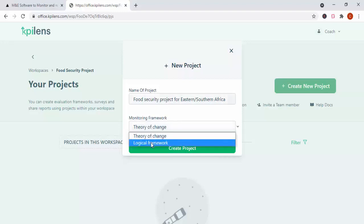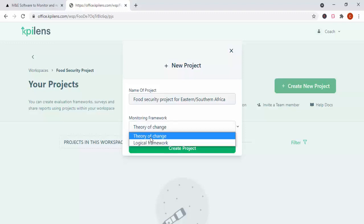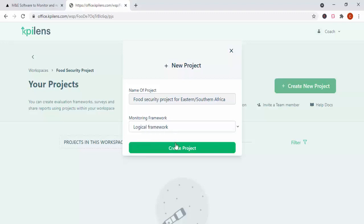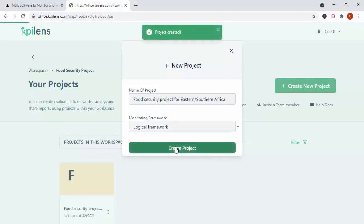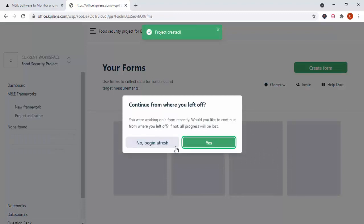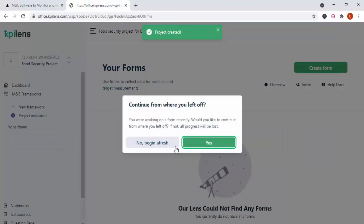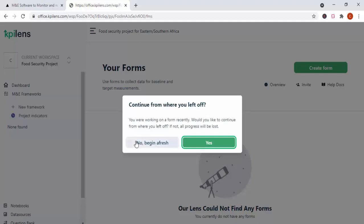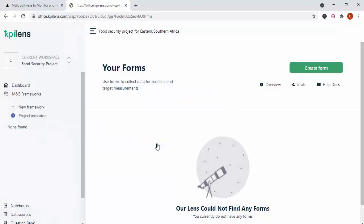So now, if you look at, if you come down here, it's asking you whether you want, which type of monitoring framework do you want to develop for this project? So you can choose. Is it the logical framework? Is it the theory of change? So you can, I think I'm comfortable choosing the logical framework. And you click there. So it's been created. So now, I already started something, and that's why they're saying continue from where you left off. So what you can do is, I'll say begin from afresh.